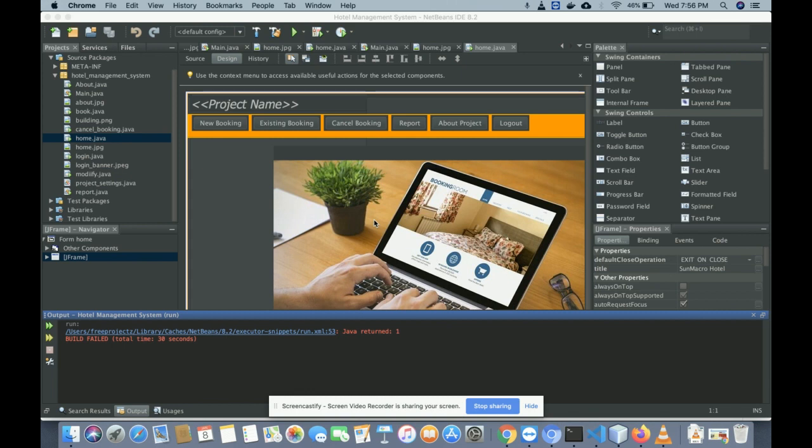The project title is Hotel Management System, and it's a Java and MySQL mini project. It's called a mini project because it contains only admin functionality.